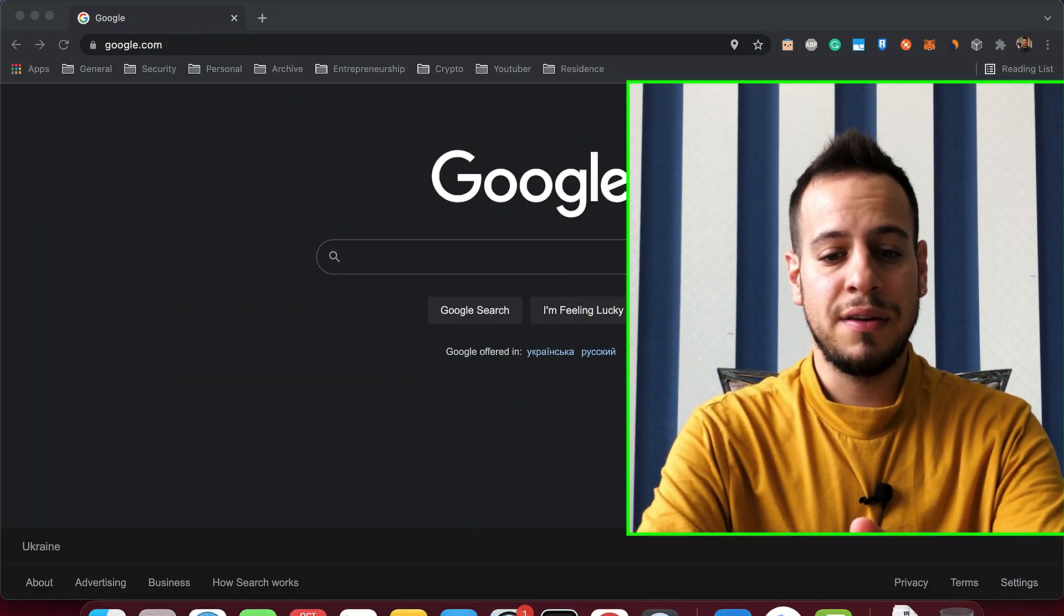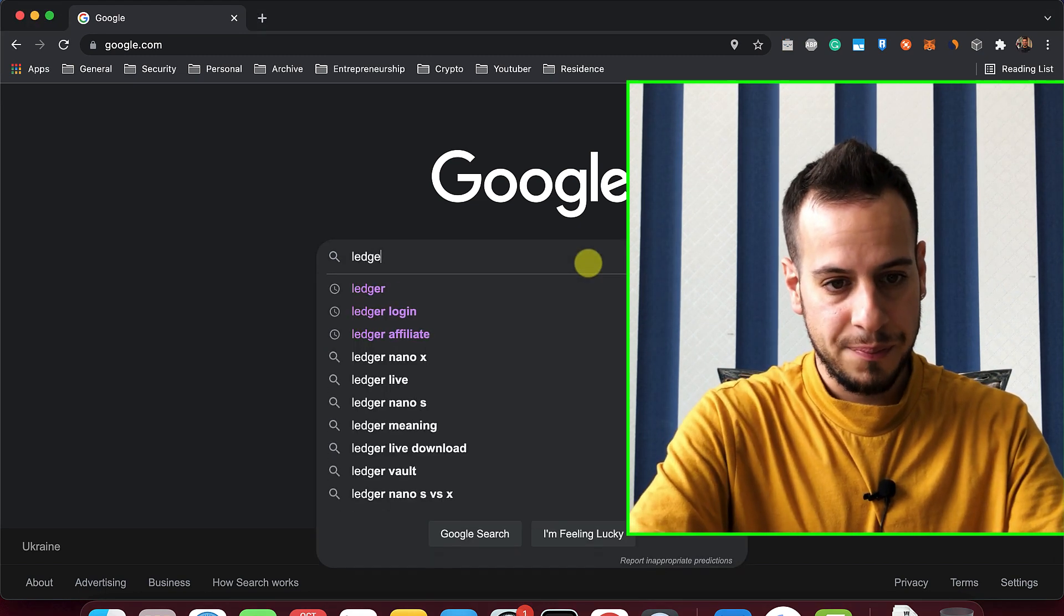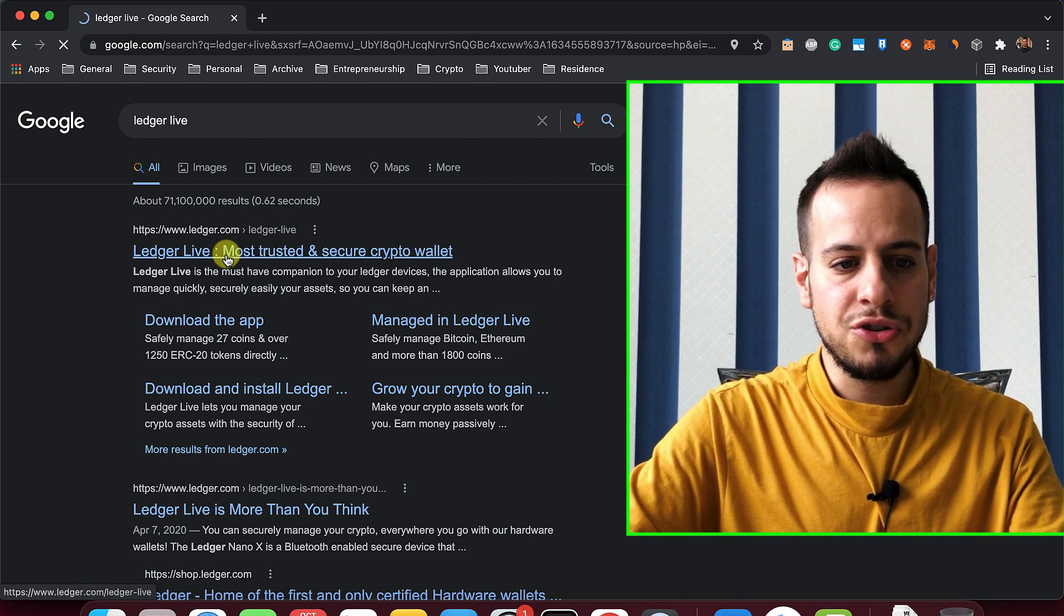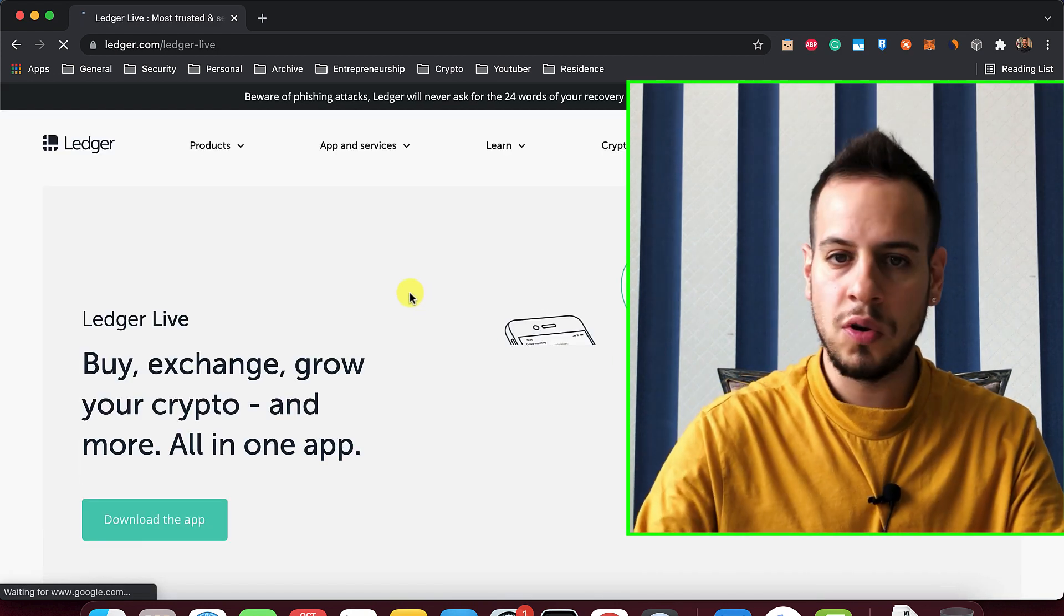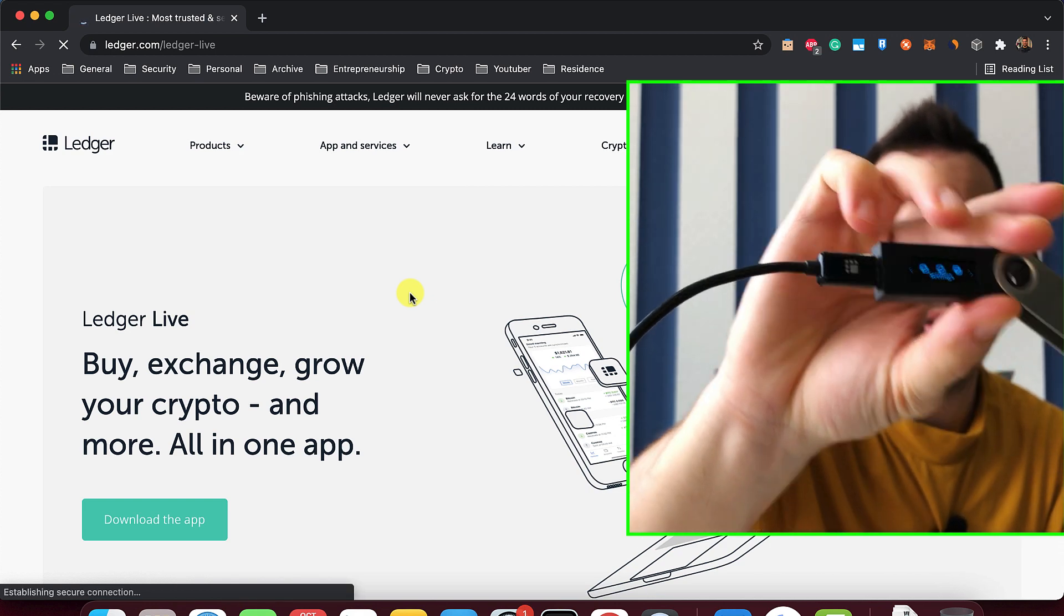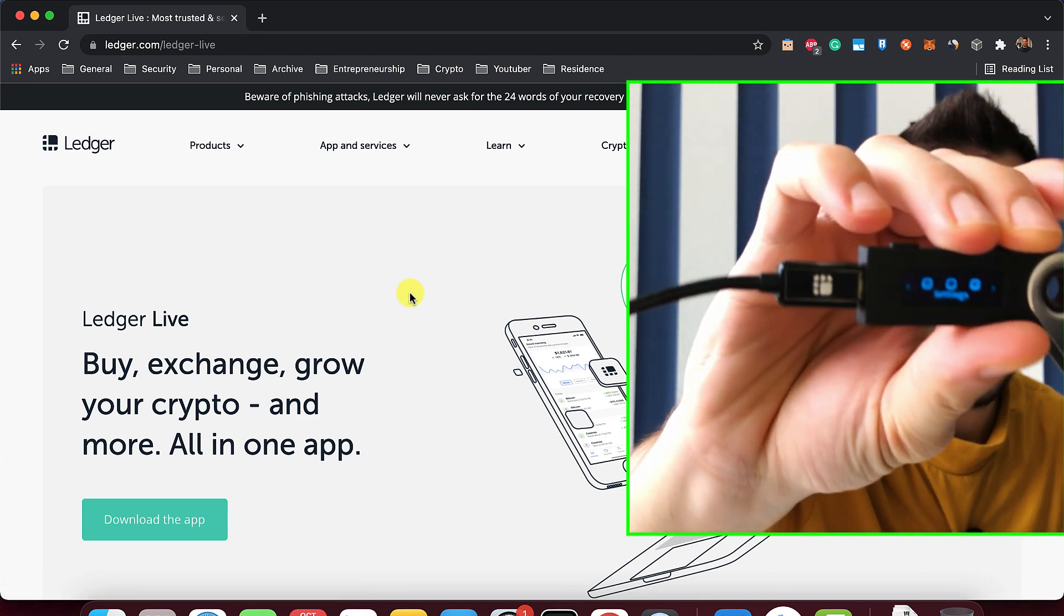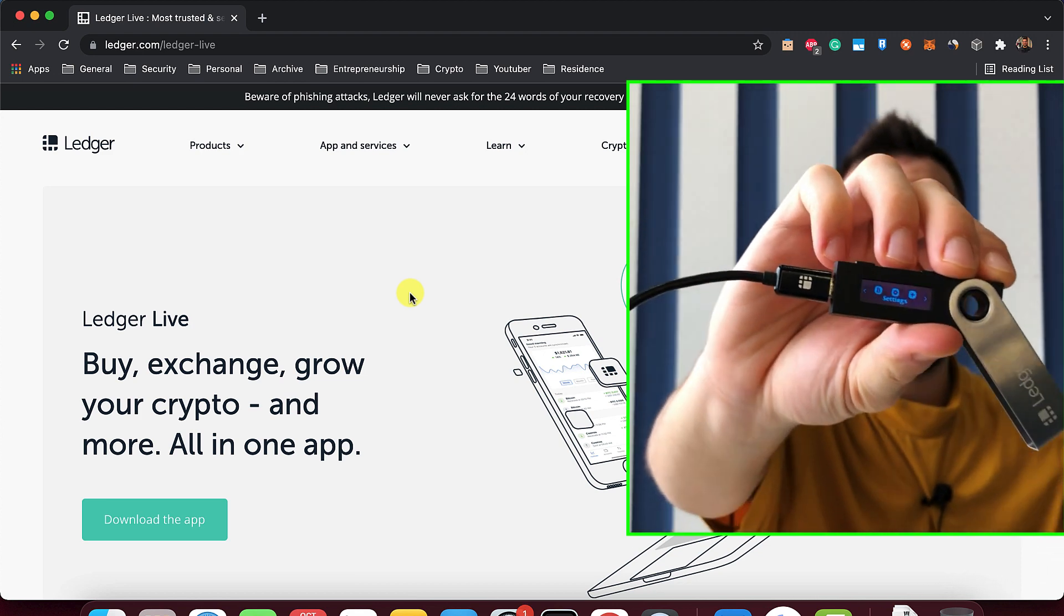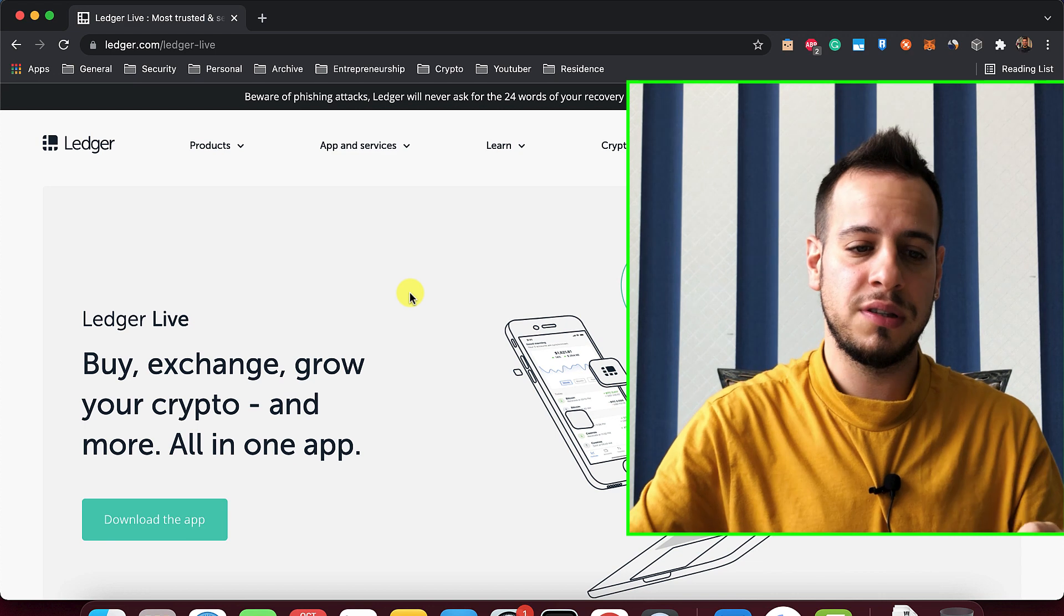The first thing that you will need to do is download an app called Ledger Live. This is the app. So basically, this is the Ledger Manager. This is the app that allows you to install programs inside the operating system of the Ledger itself. Because the Ledger itself is an operating system with storage, with memory, with CPU, with everything. This is a small operating system.